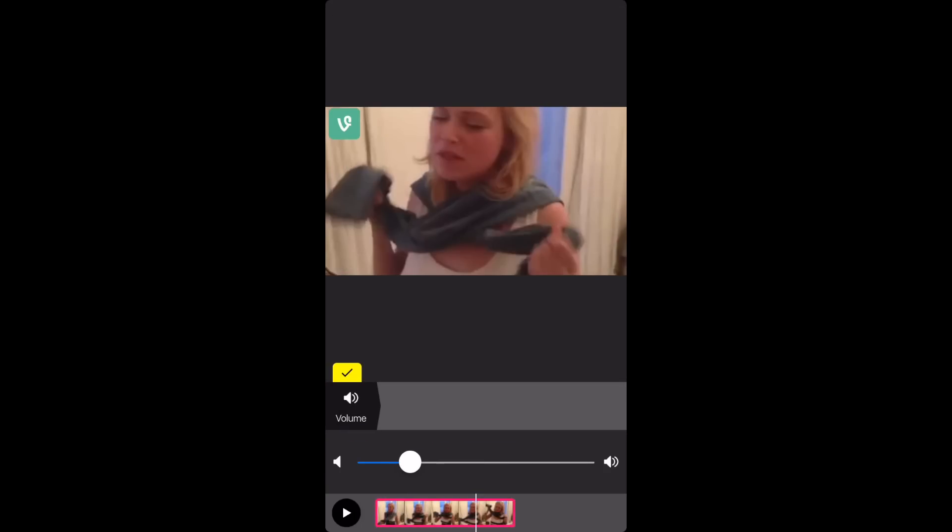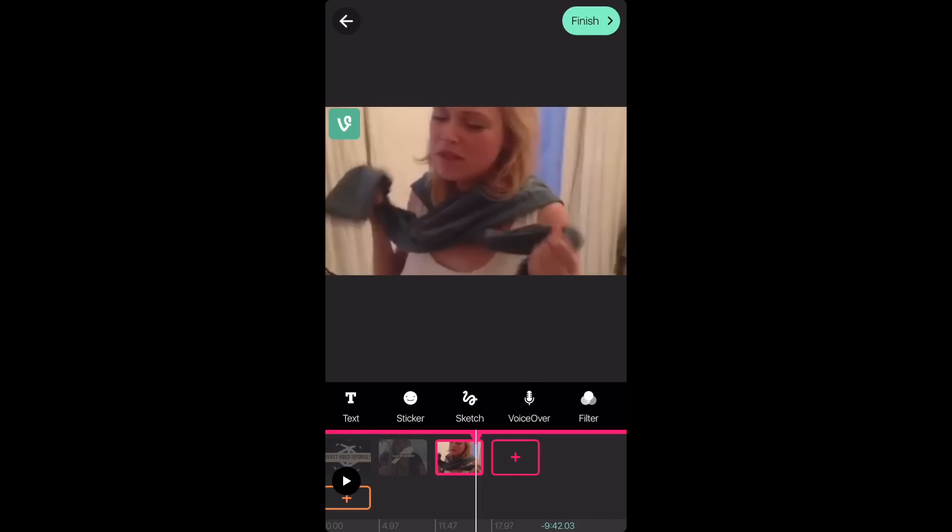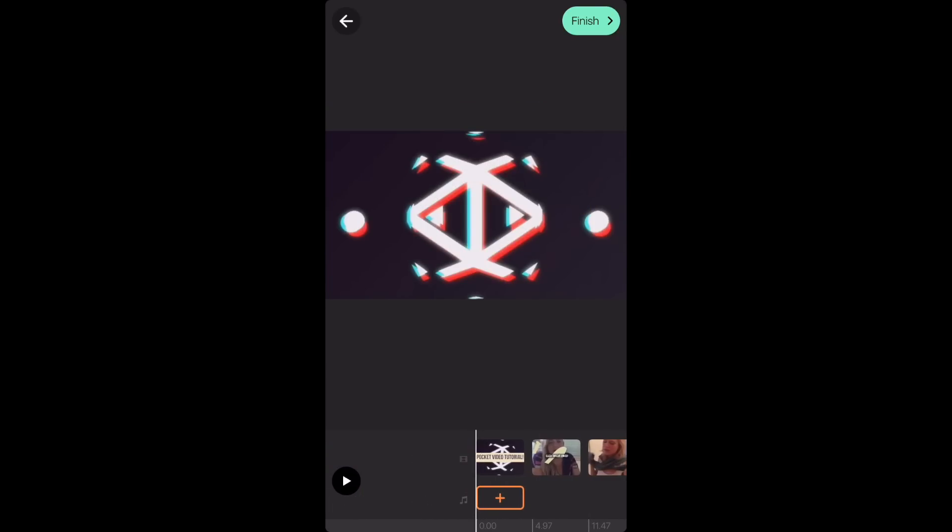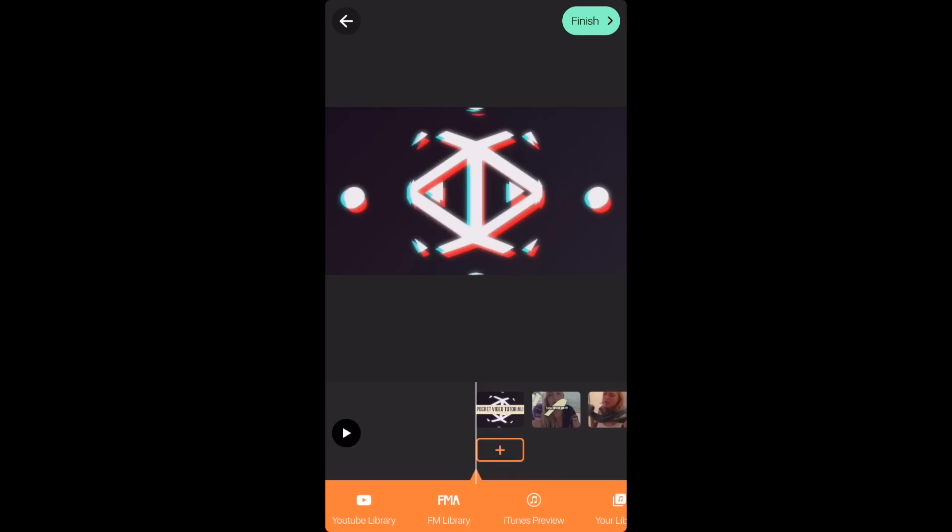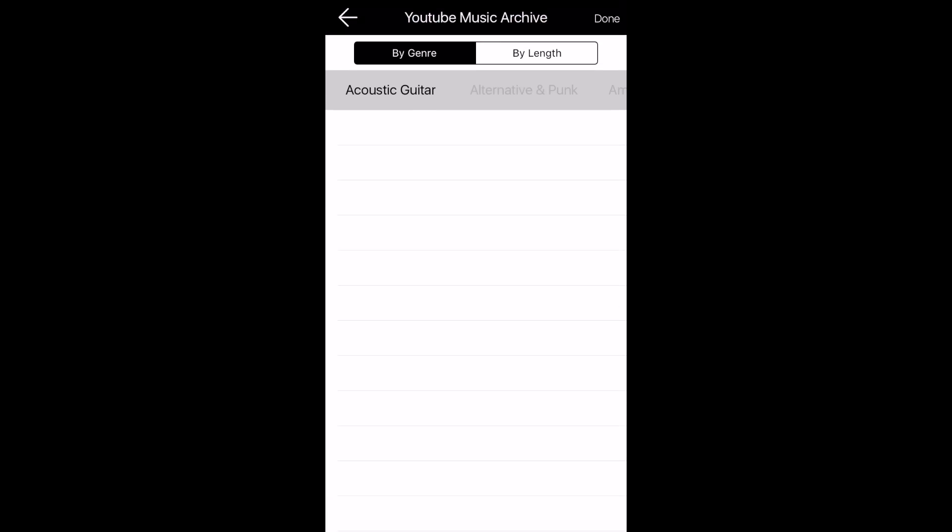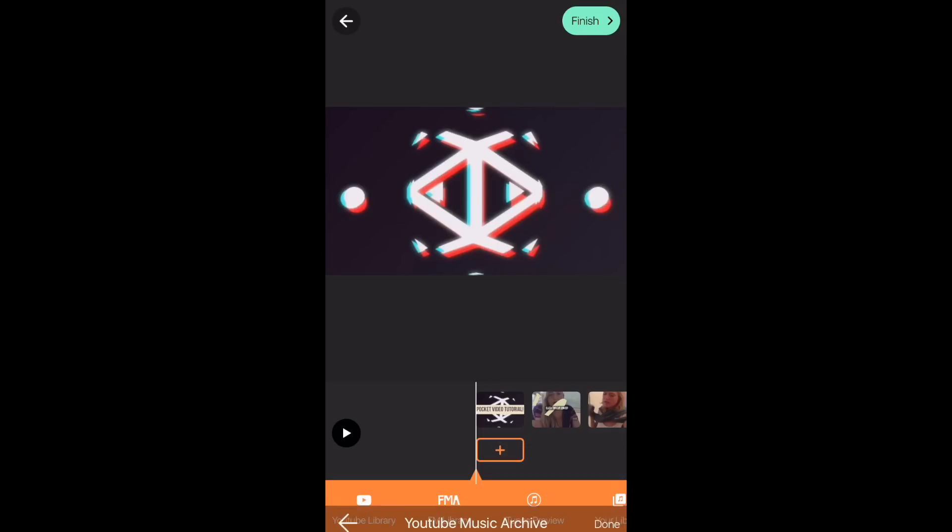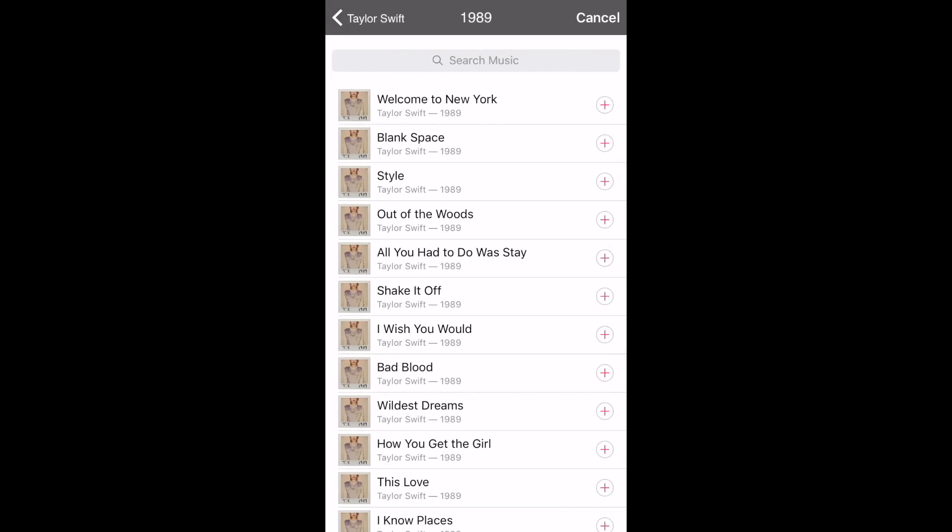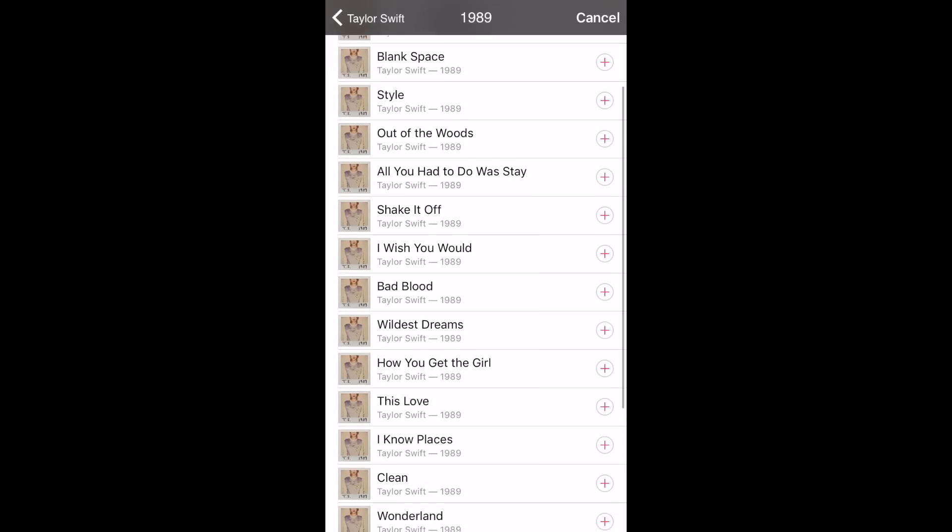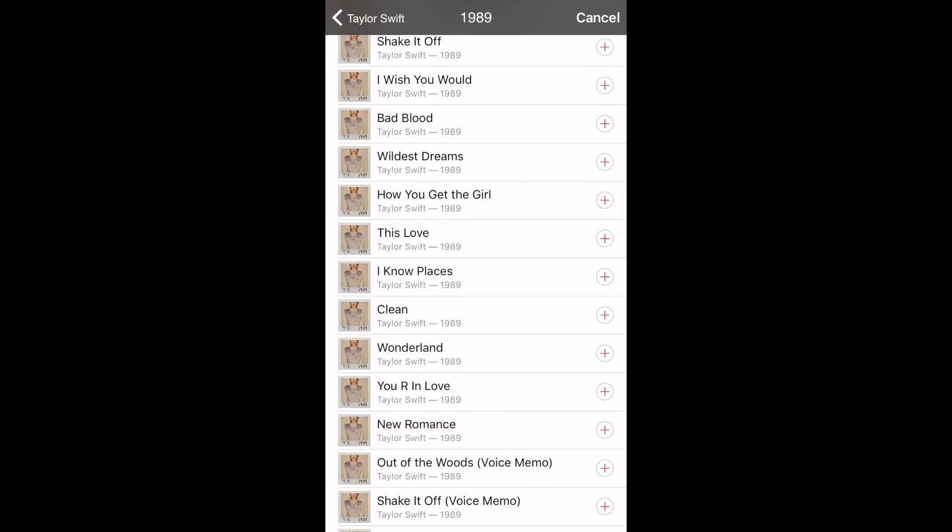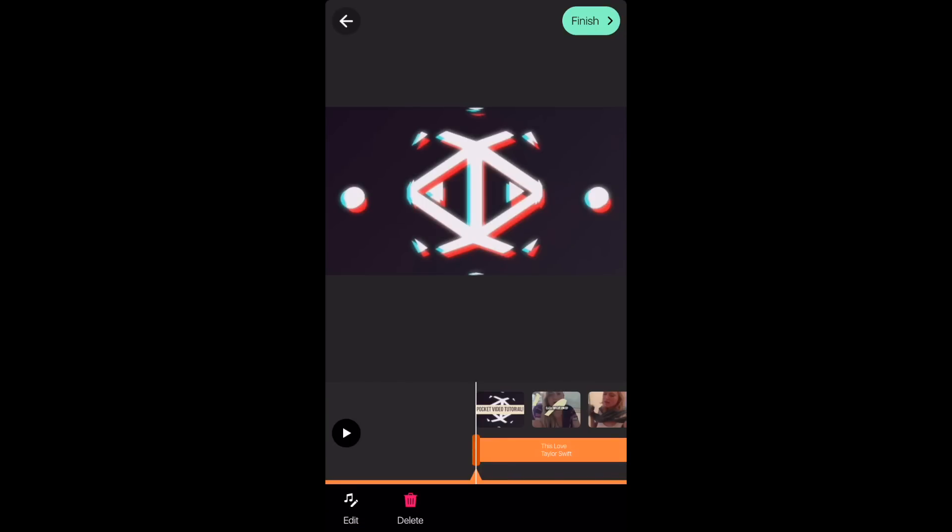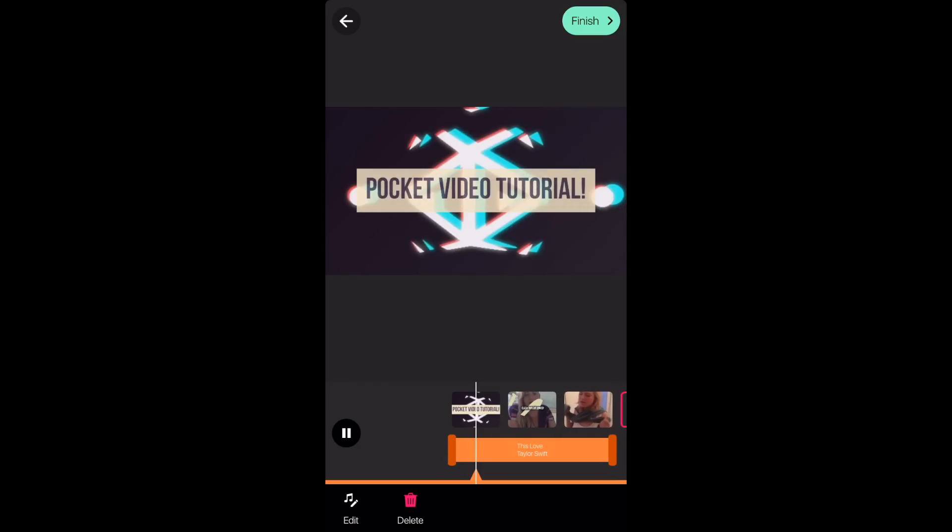If you click on the clip, you can press volume and you can control the volume of the clip. So where the music note is, just press the add button and then you can choose from either one of these. But for this video, I'm going to go to my iTunes library and then I'm just going to choose a Taylor Swift song from 1989. Once you add the song, it should automatically be under the clips. When you play the video, the music should play along with it.